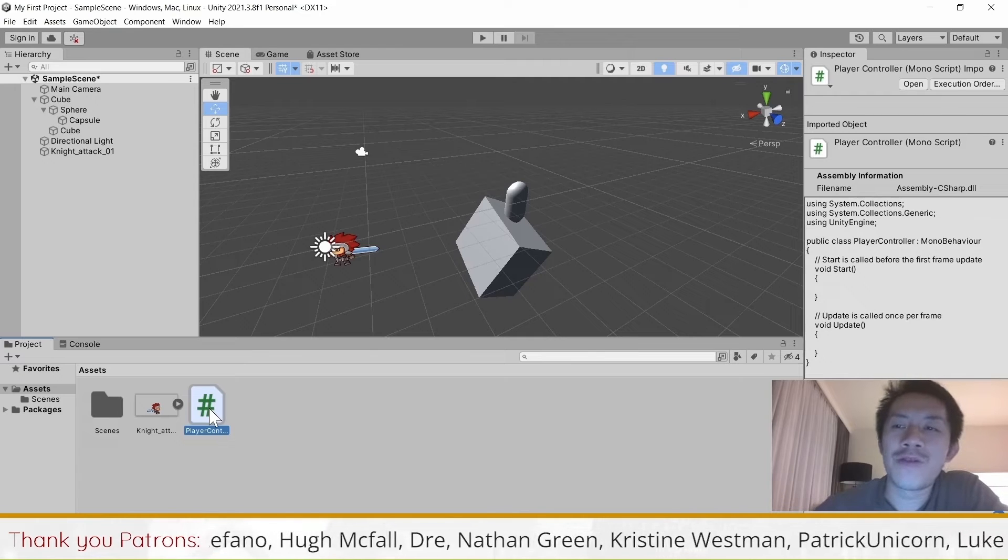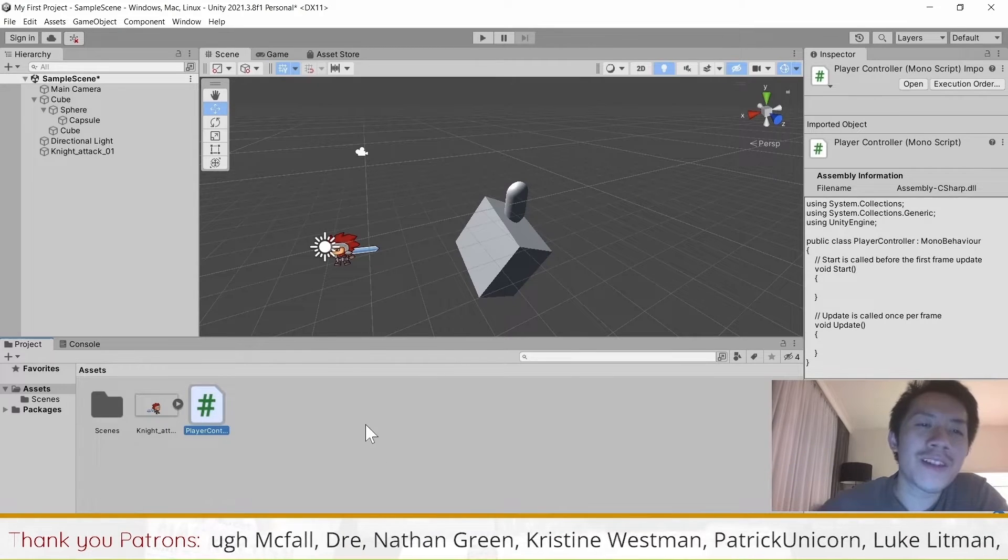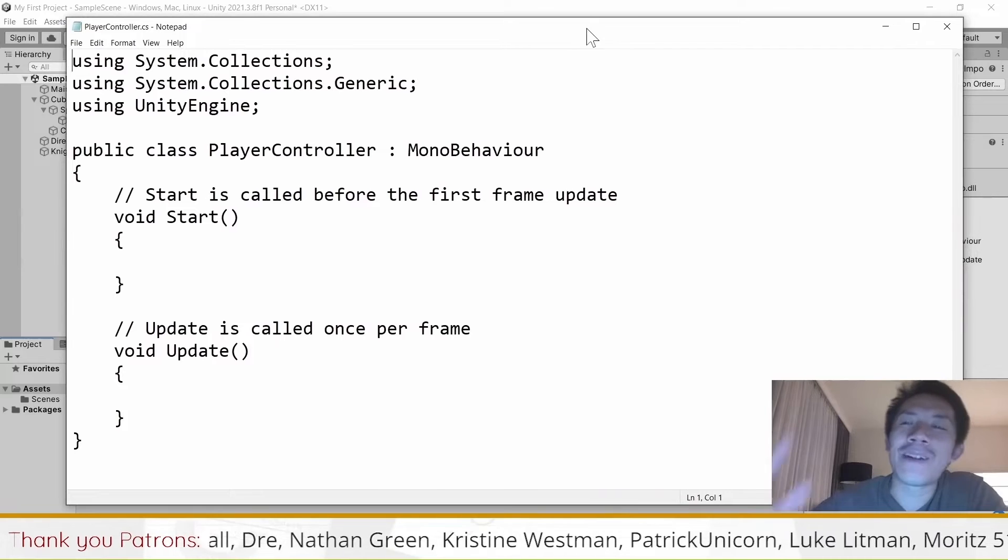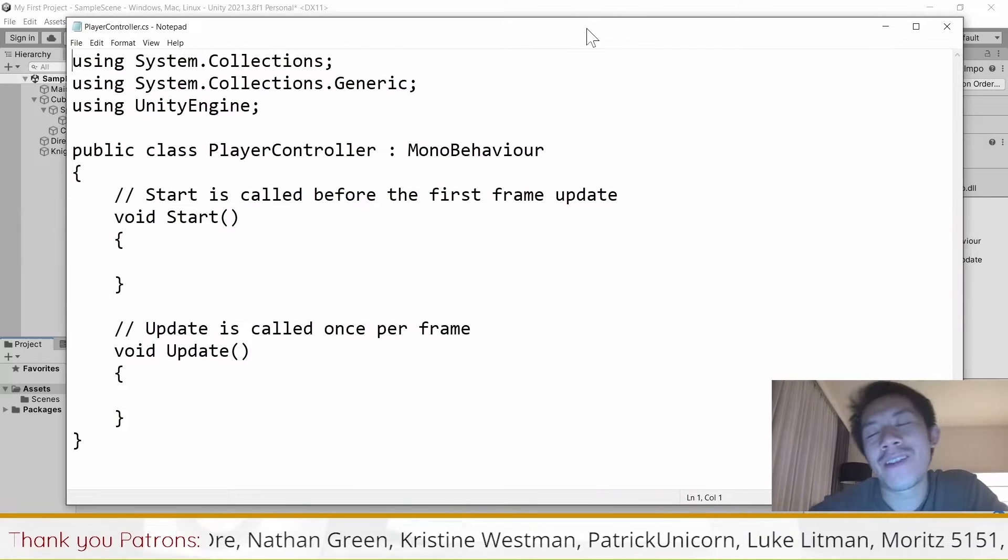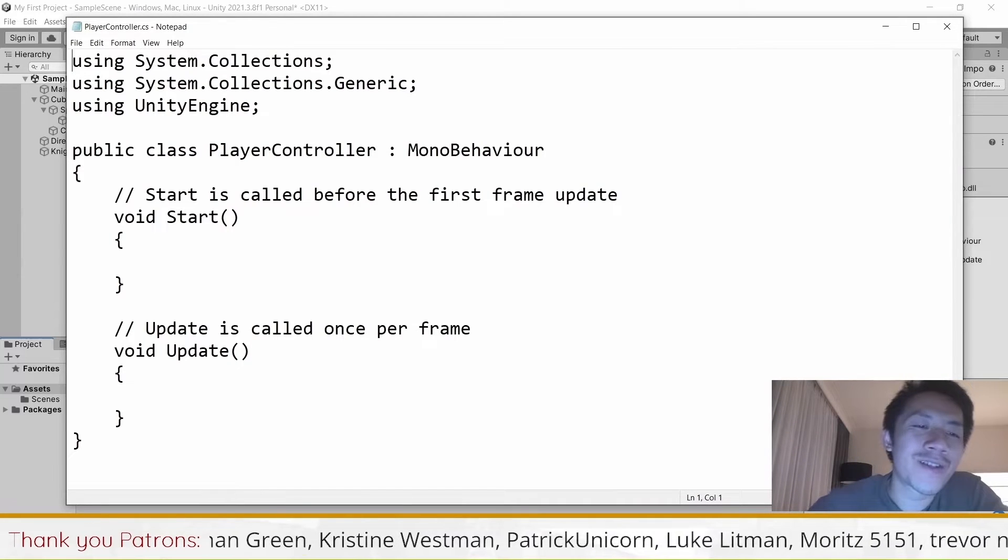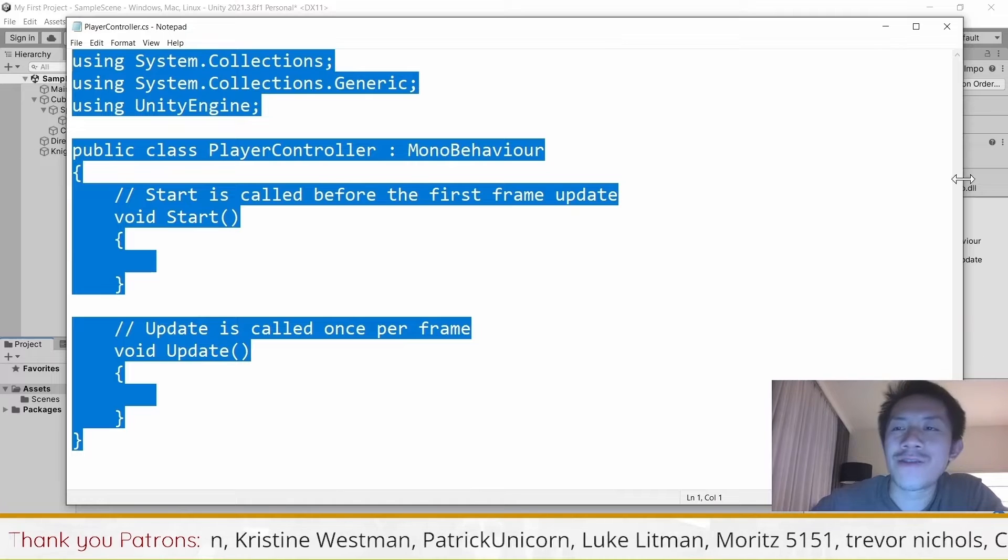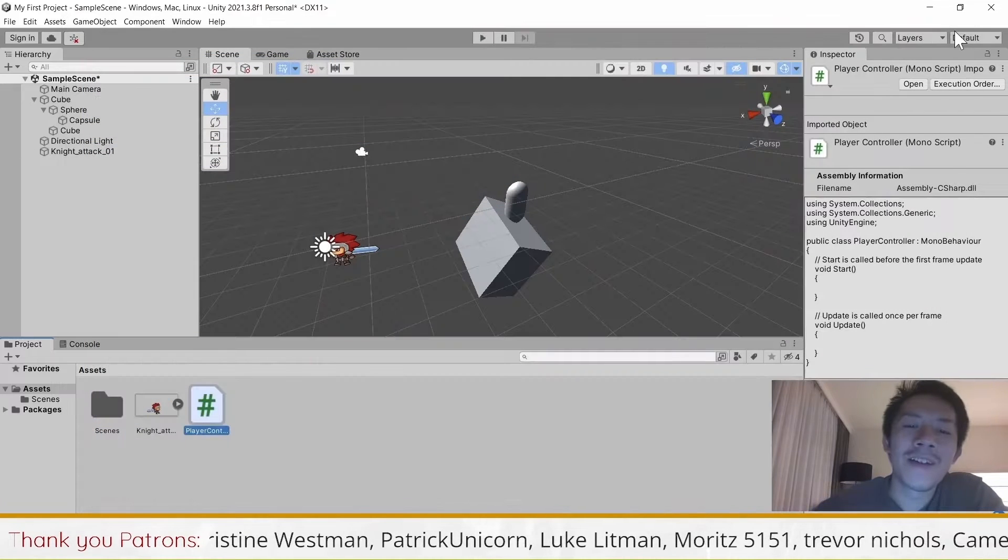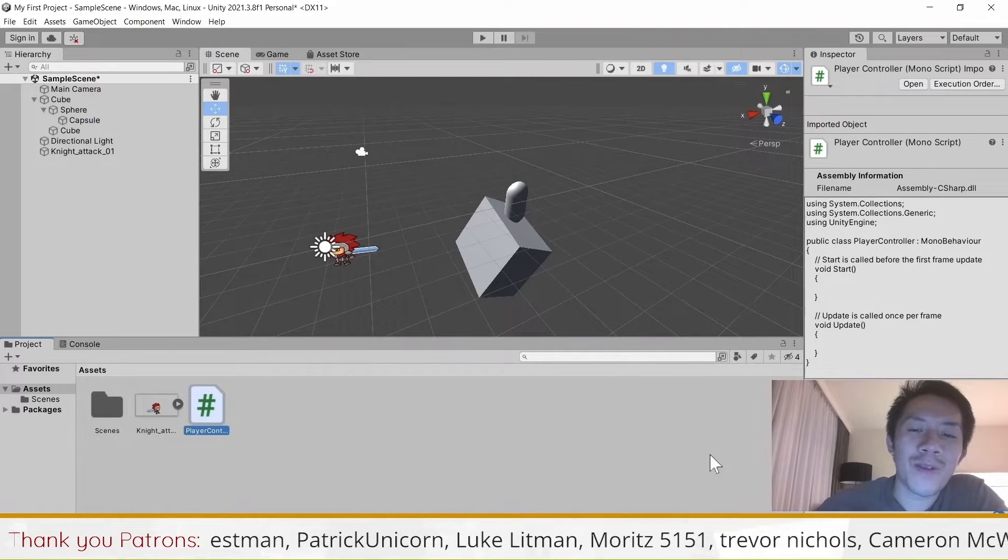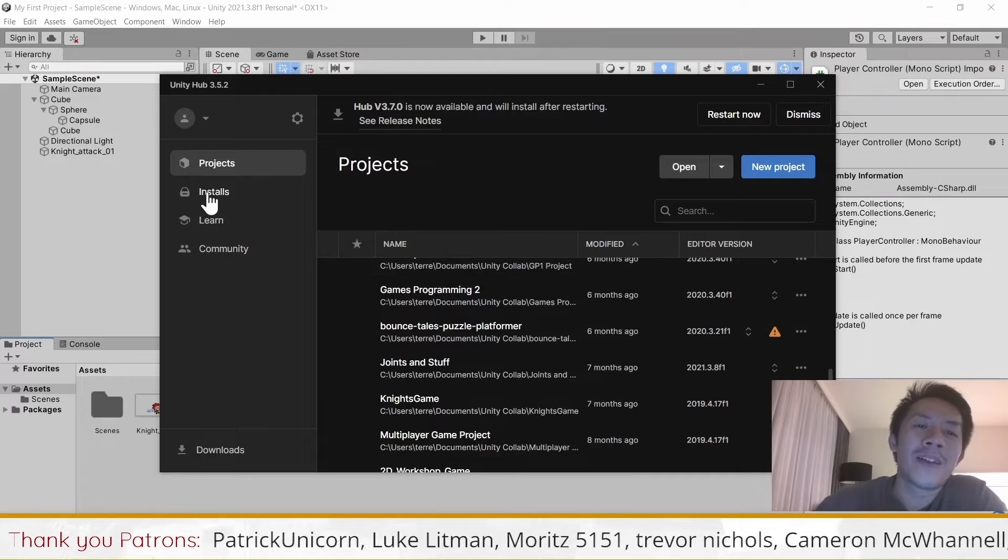One problem that people usually run into when they deal with scripts is that when they open their script, Notepad will appear or something similar. Notepad is not a really good way for us to edit scripts, so if you run into this problem, you have to first look at Unity Hub and look at your installation.